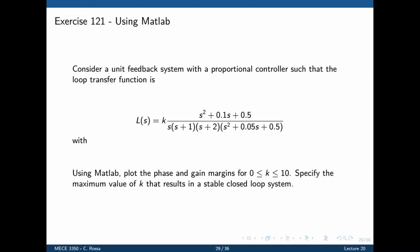In this example, we have a complex function h that is to be used in a unit feedback loop. The question asks to find the phase and gain margins for a range of k going from 1 to 10, and to specify the maximum value of k before the closed loop system becomes unstable.